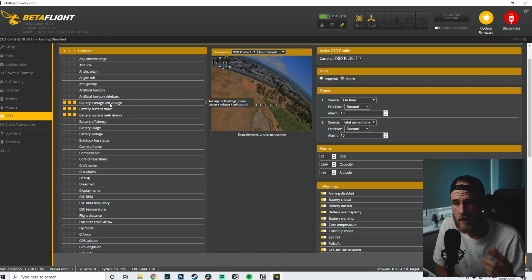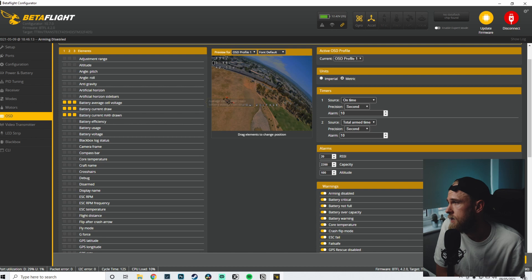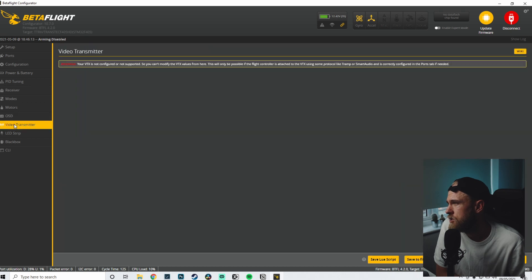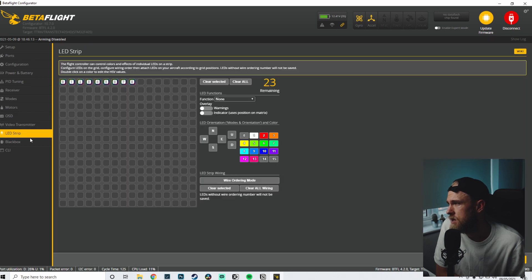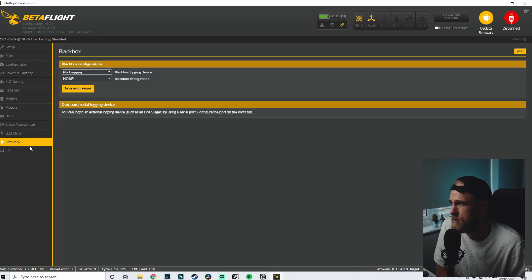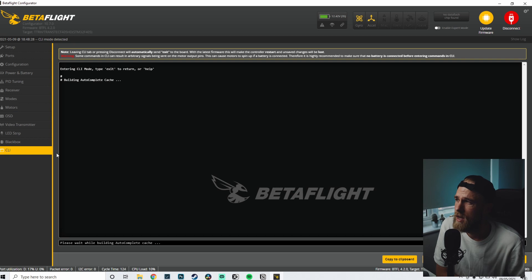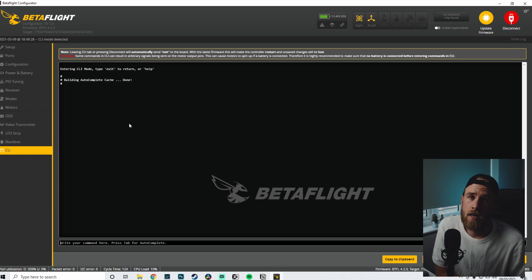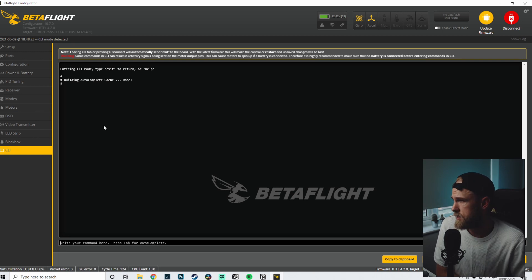Video transmitter - nothing to do there. LED strip - nothing to do there. Black box - nothing to do there. And then CLI - I could maybe do a CLI dump for you guys if you wanted to.